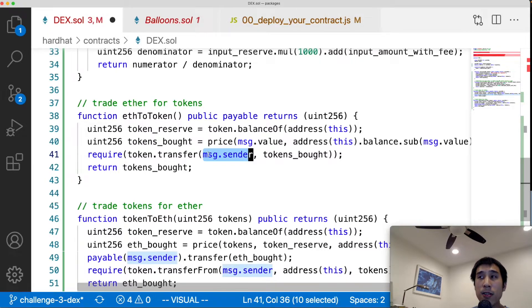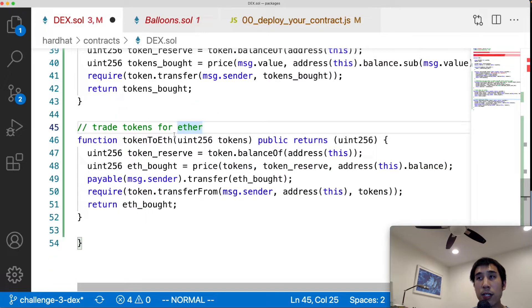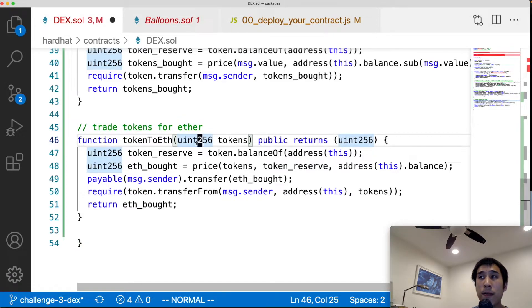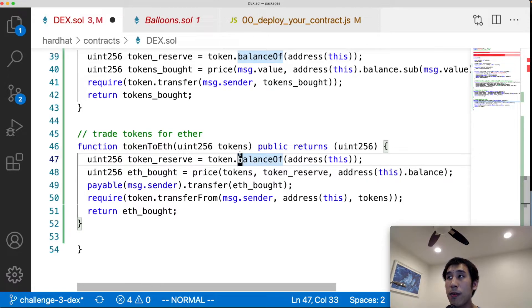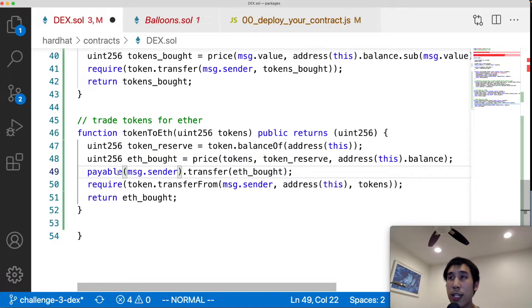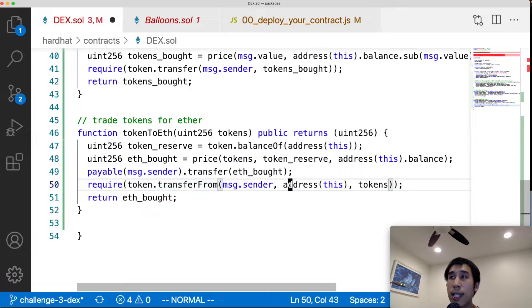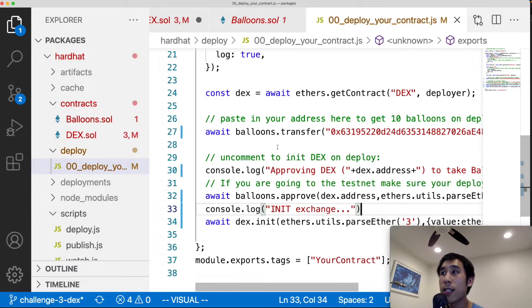The tokenToEth swap works similarly. The input reserve is the ERC20 token balance, and the output reserve is the DEX's ether balance. We call the price function to calculate the amount of ether to return to the customer. On line 49 we transfer the ether to the customer, and on line 50 we transfer the ERC20 tokens from the customer into the DEX.